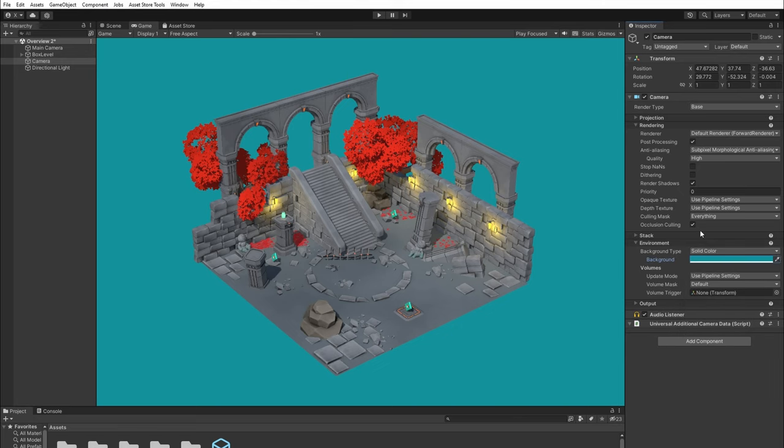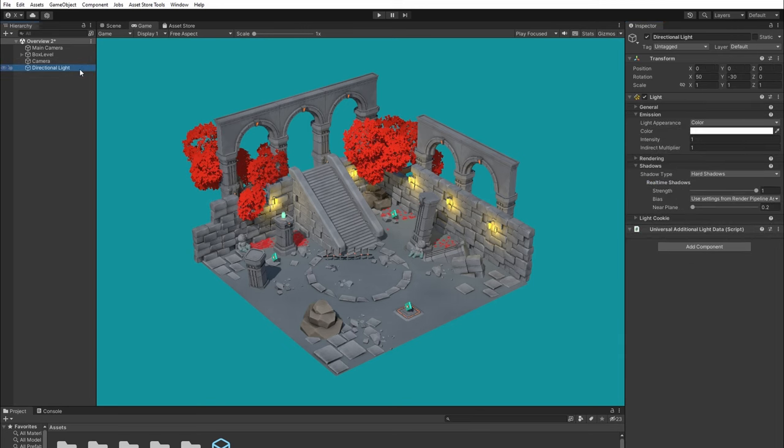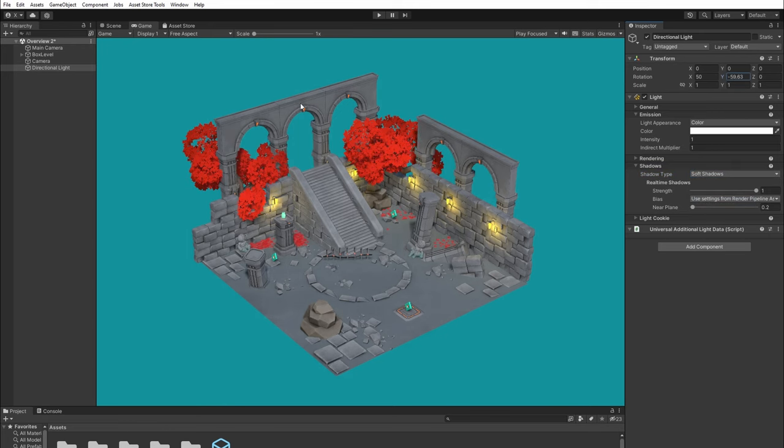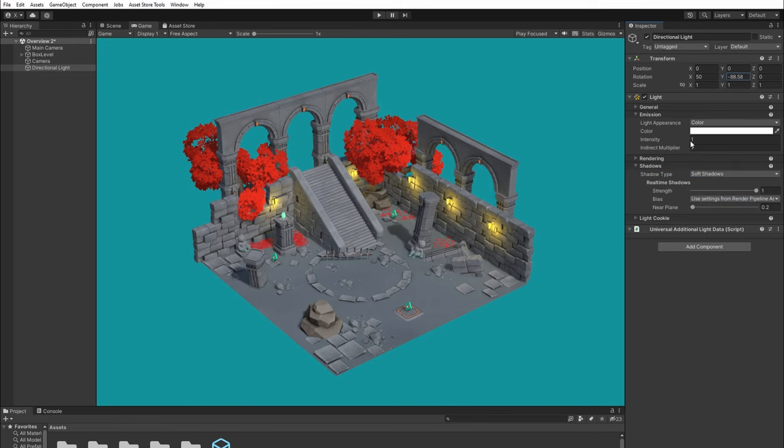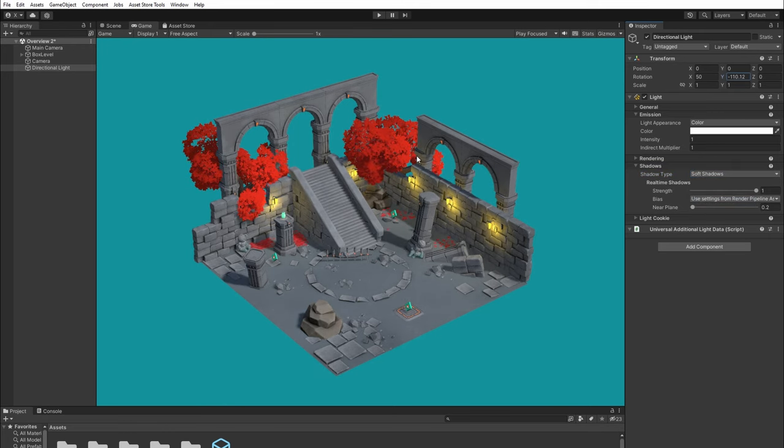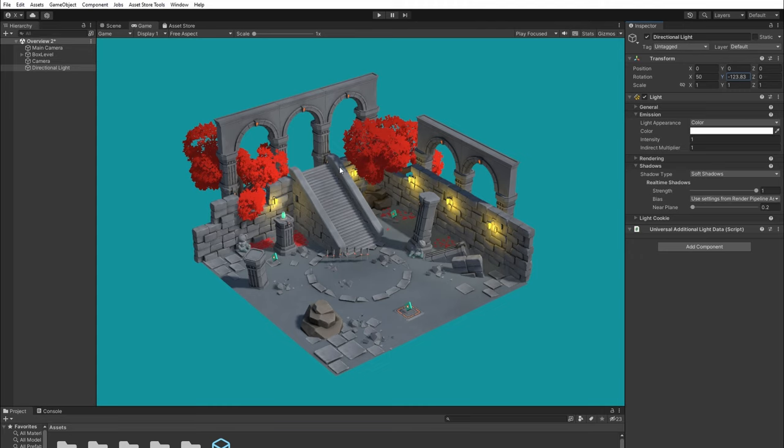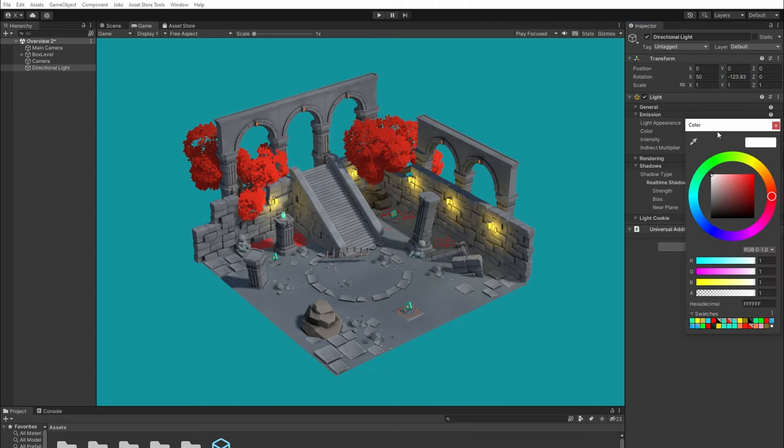Next, let's set up our lights. Select our main light, change shadow type to soft, then rotate the light until we feel like the shadow is in the right position to help us emphasize the volume of the models. I'm also going to set the color to blue to give the scene a night tone.